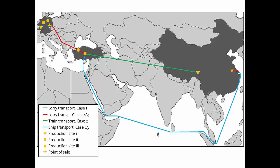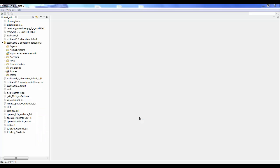So we have three different cases we're going to be looking at, and we're going to be using the EcoInvent 3.1 database to model our study. Here's the latest version of OpenLCA 1.4.1 Beta 6, which I will be using today. I've already imported the EcoInvent 3.1 allocation default. If you'd like to learn how to import databases into OpenLCA, we do have videos on that — I'll put links in the description box below.